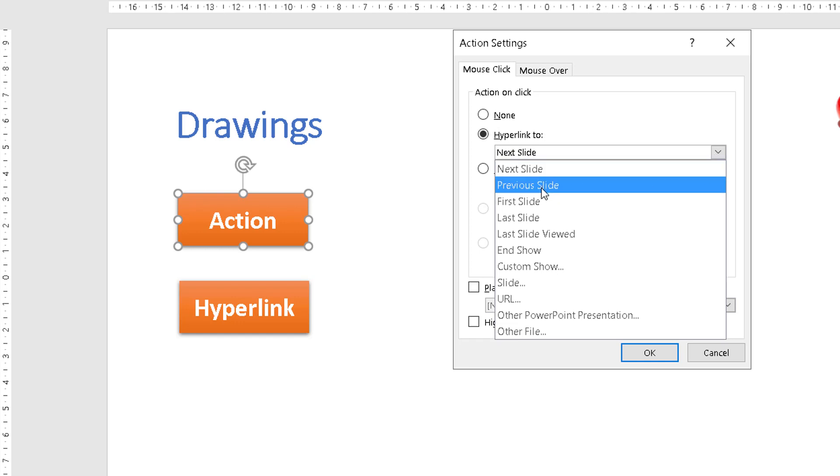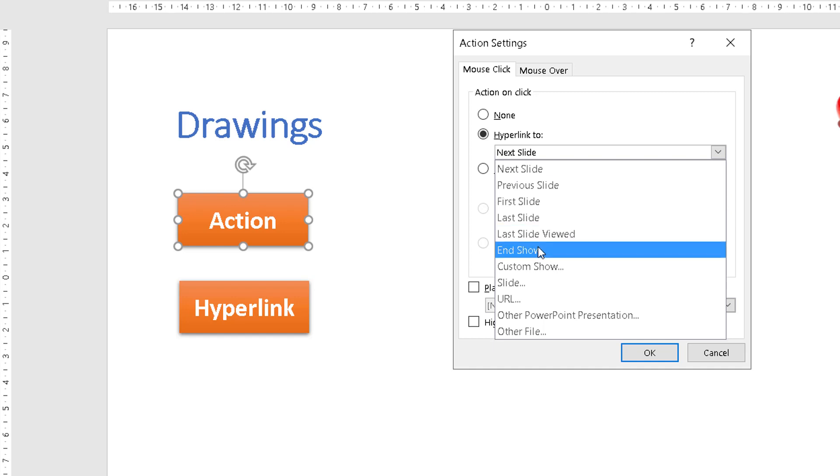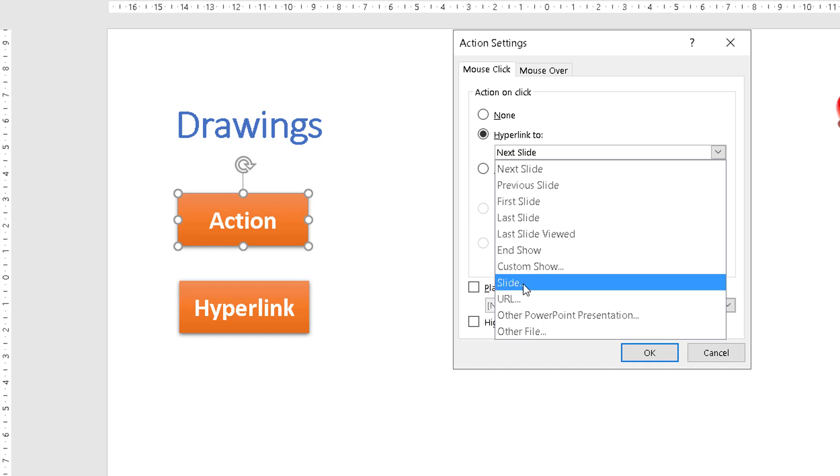Next slide, previous slide, first, last, last viewed, end a show, view a custom show, you can specify a particular slide you want to jump to.